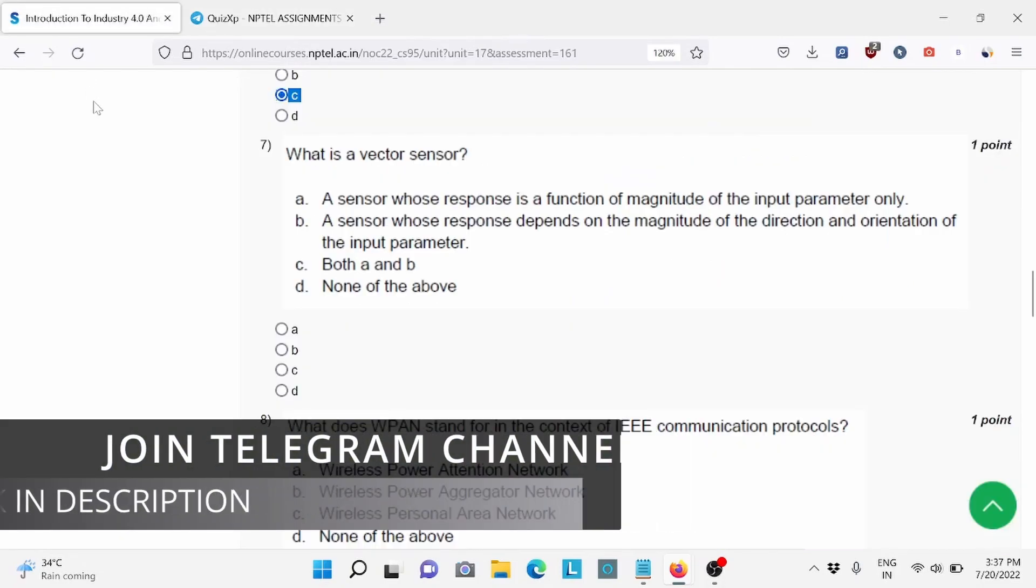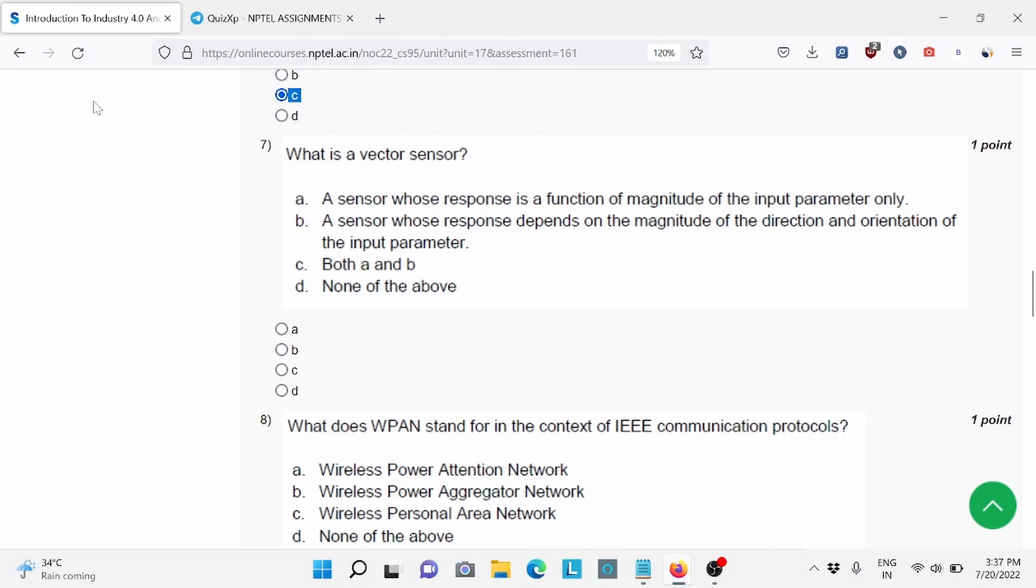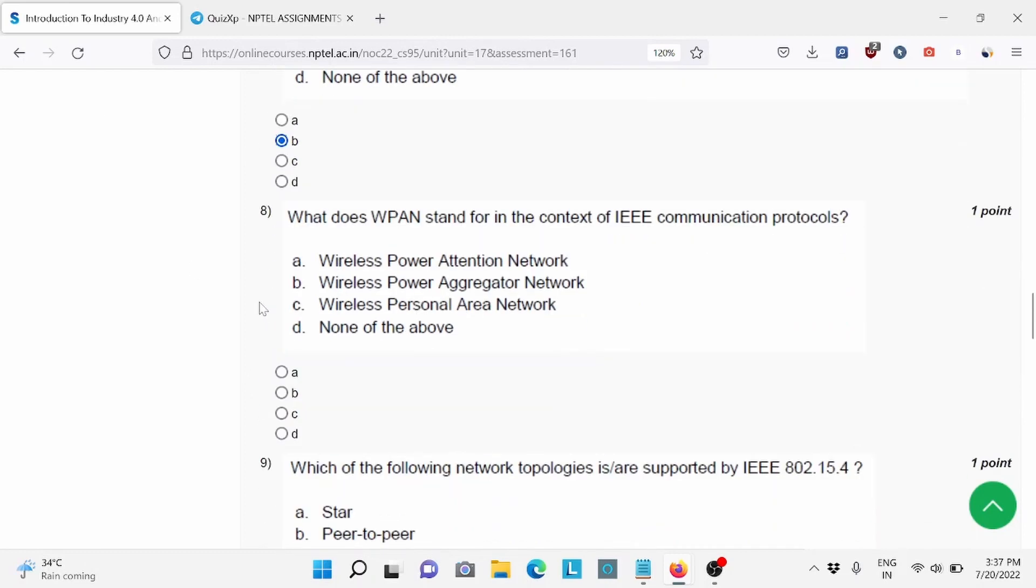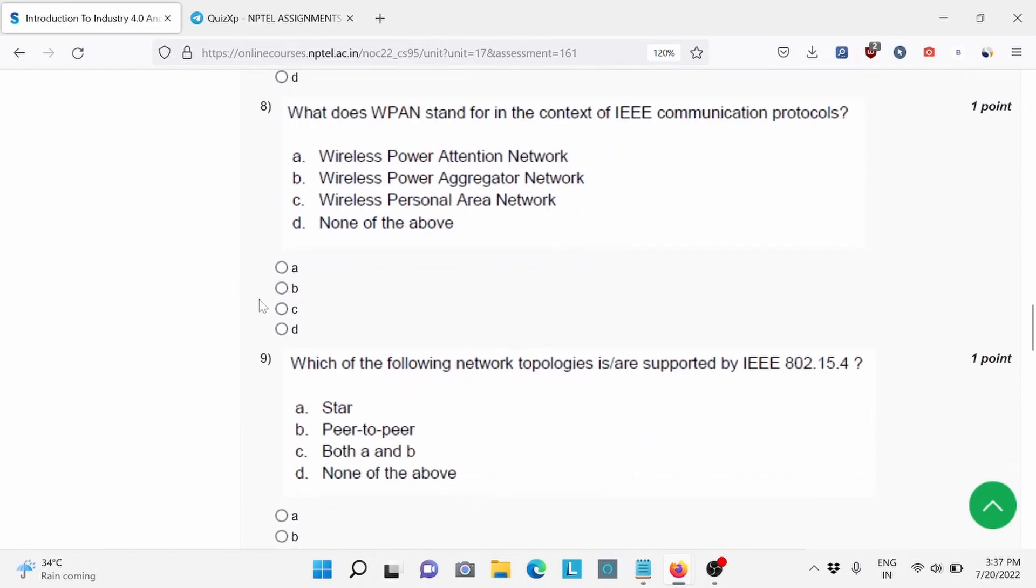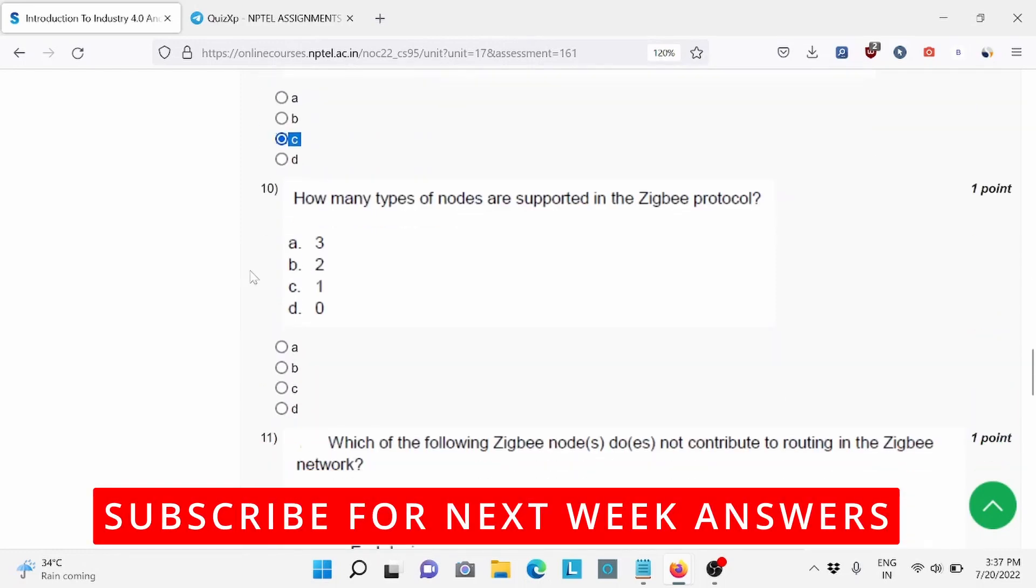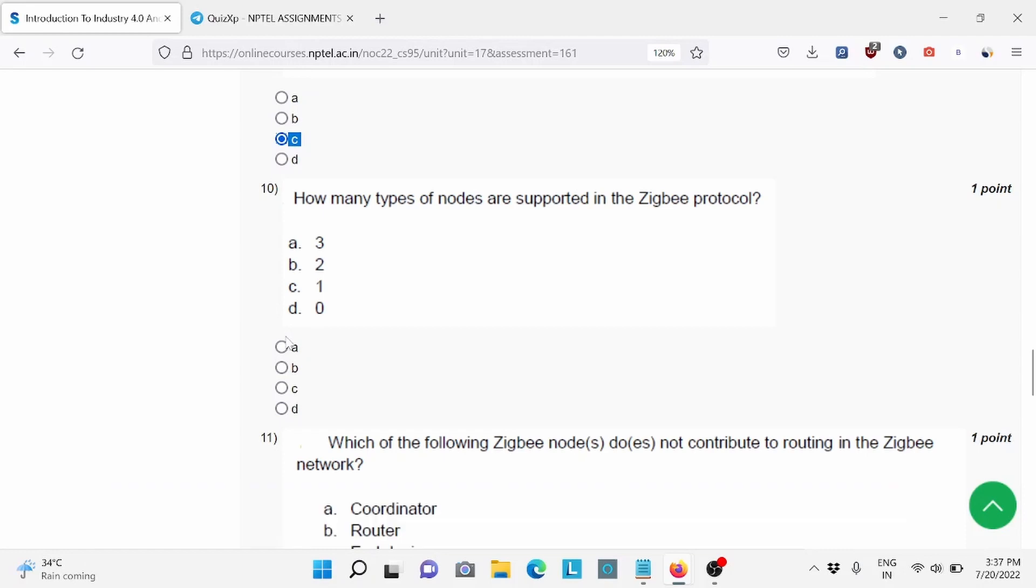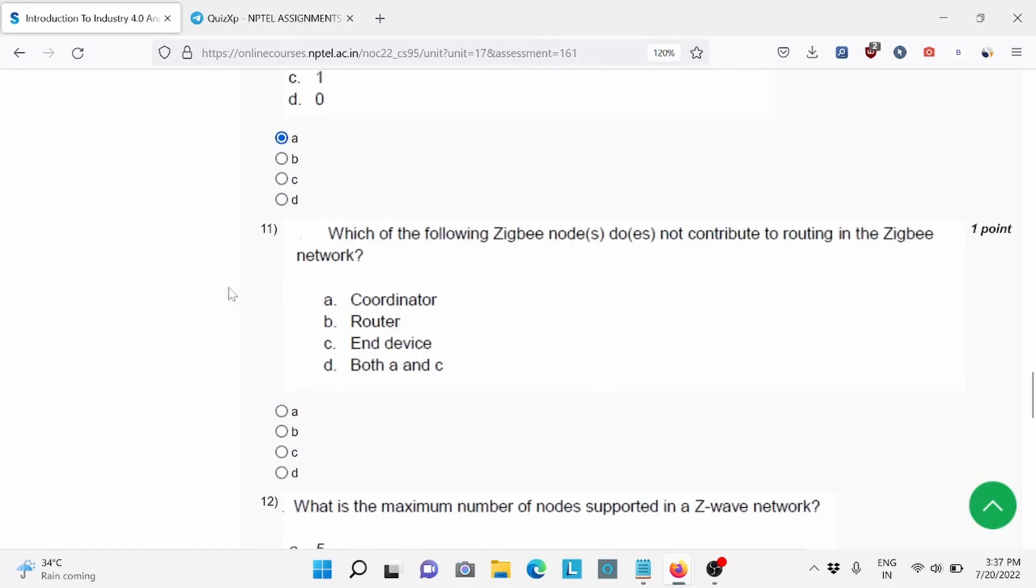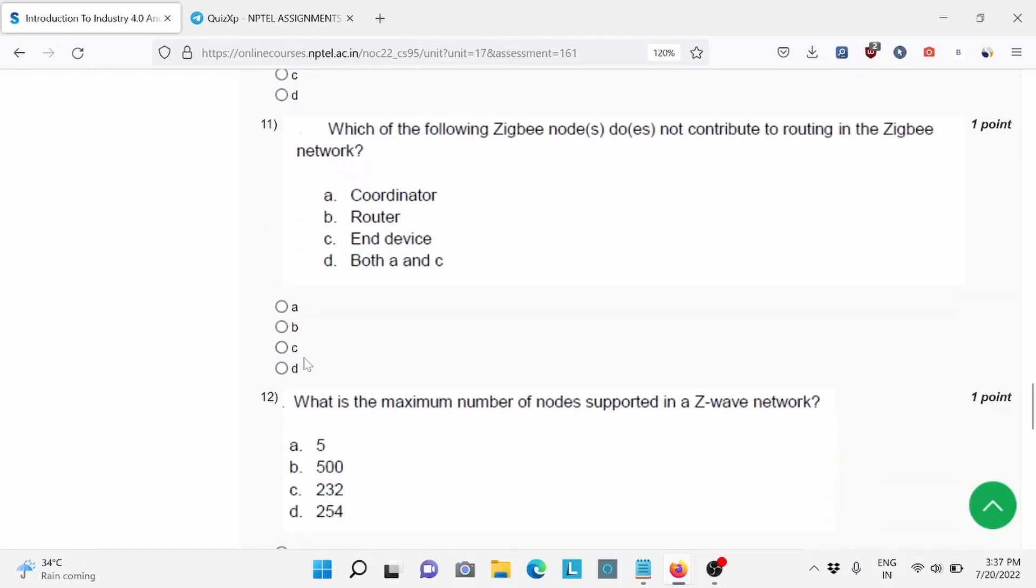Now moving forward. Question number 7, B is the right answer. Question number 8, C is the right answer. Question number 9, C is the right answer. Question number 10: How many types of nodes are supported in ZigBee protocol? Option A is the right answer. Question number 11, C is the right answer.